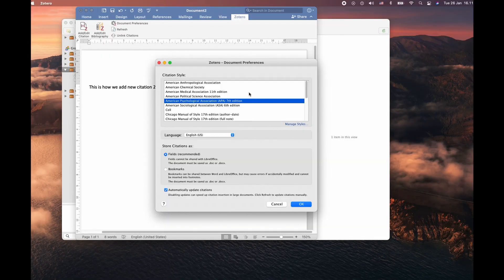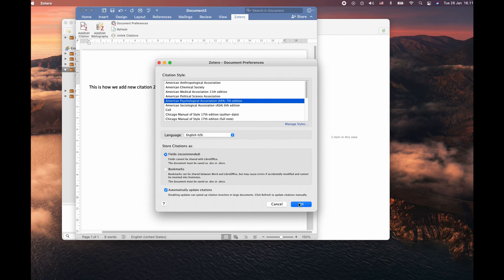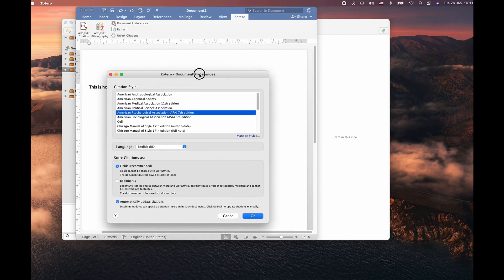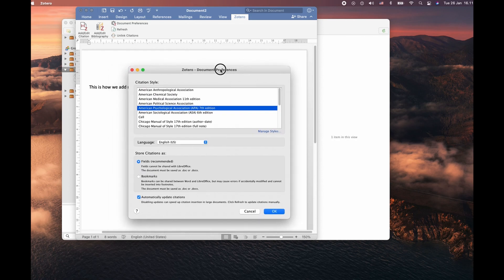Once you agree to the term, the pop-up window for the document preference appear for the first time. This is where you can choose which style of citation you would like to have. For this demo, I'm going to choose this one for the moment.